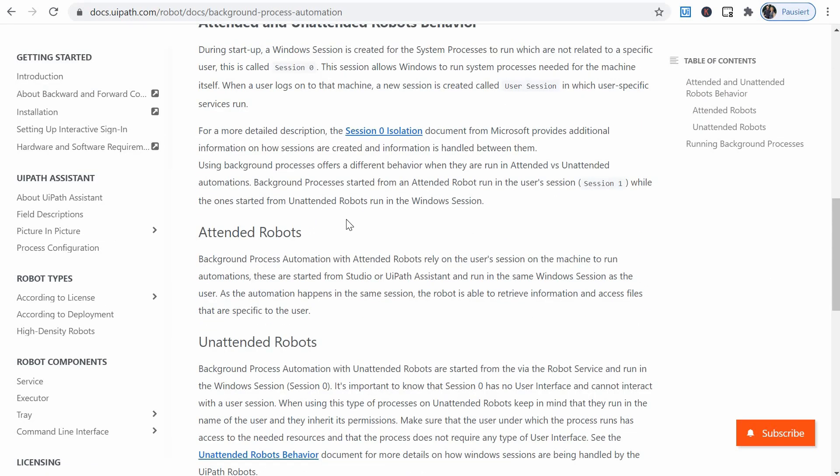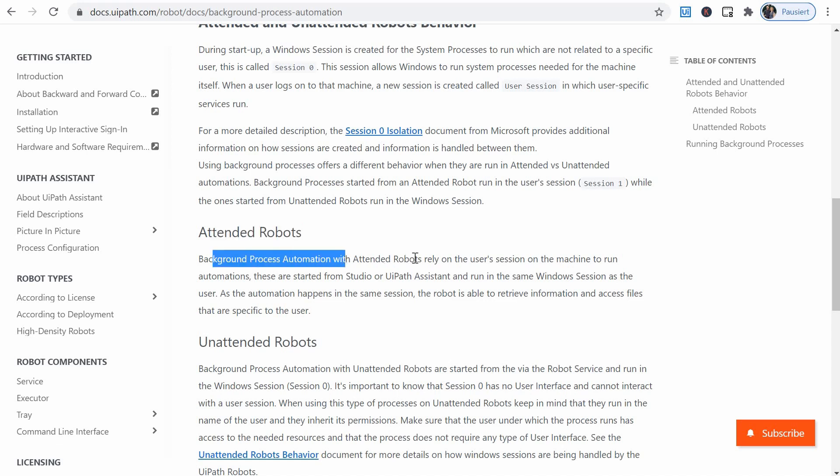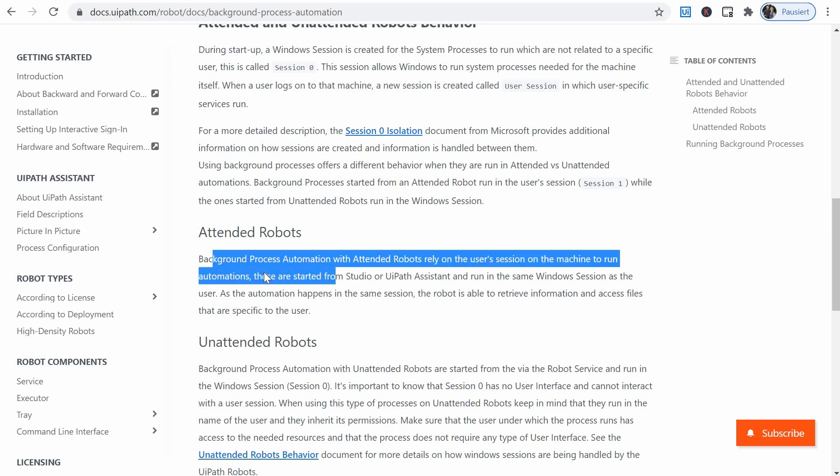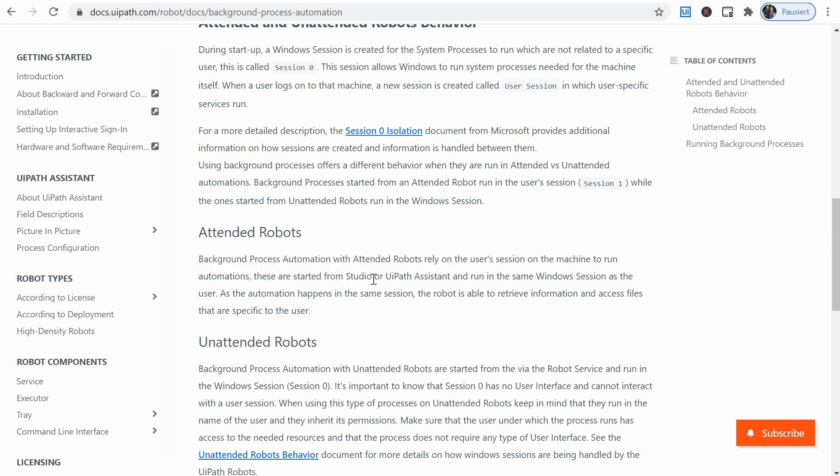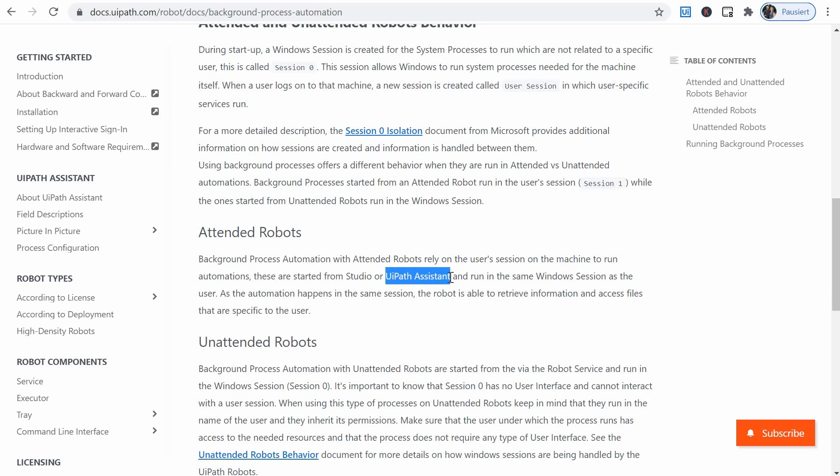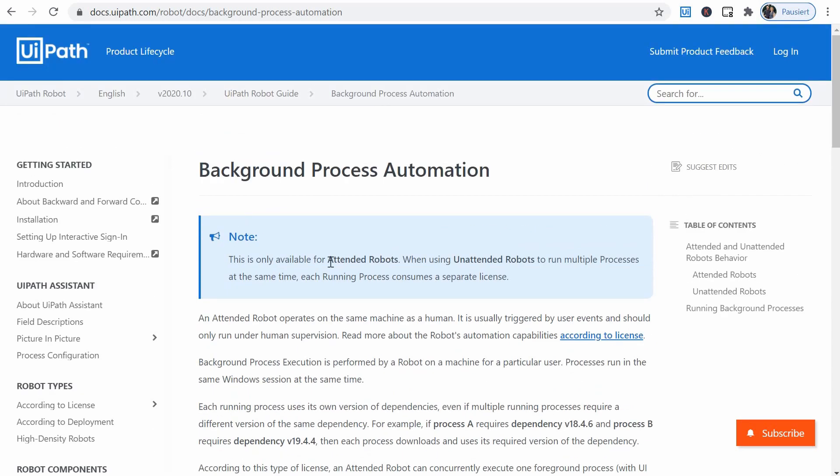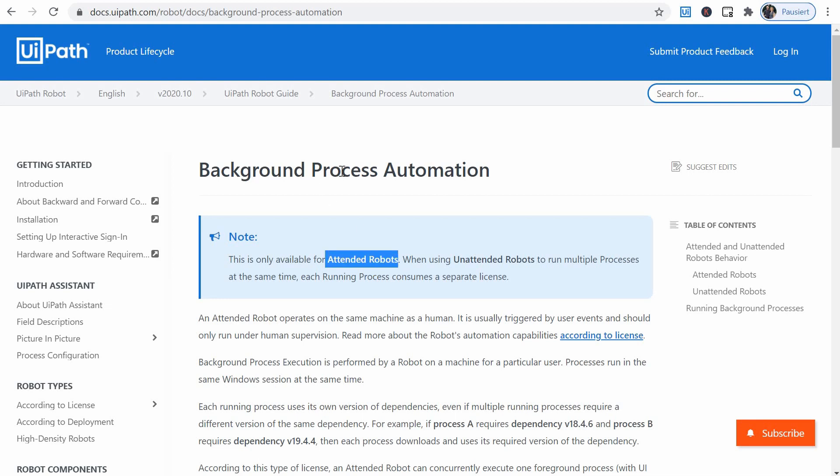And if we scroll down and continue reading, for attended robots, the background process automation with attended robots rely on the user's session on the machine to run automations. These are started from Studio or UiPath assistant and run the same window session as the user. So apparently when we trigger it from the UiPath assistant, we are in a scenario of an attended robot. And in this scenario, background processes will run in parallel.